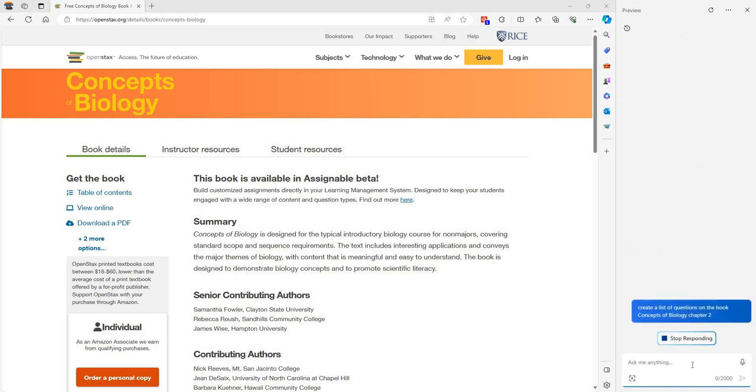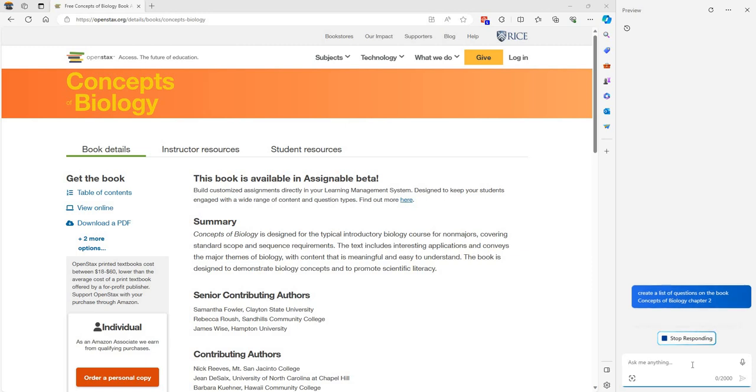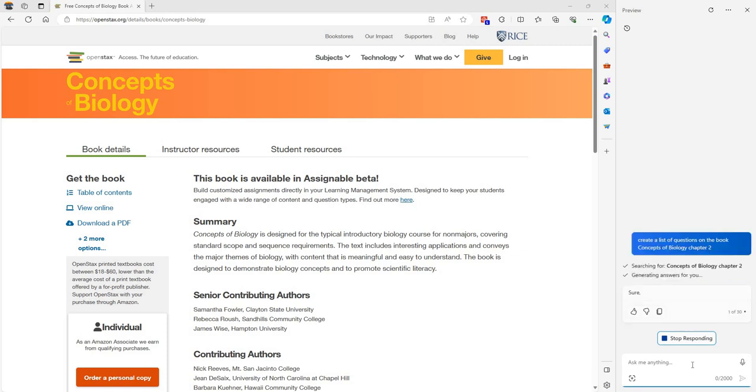So what Copilot will do is it's going to look at content for chapter 2 and it will create a list of questions for you that you can use to help you study and pass the course.